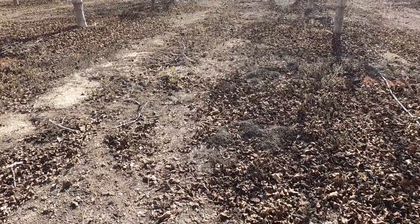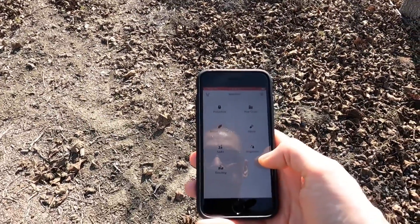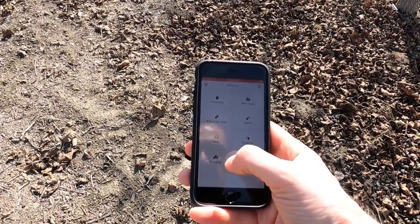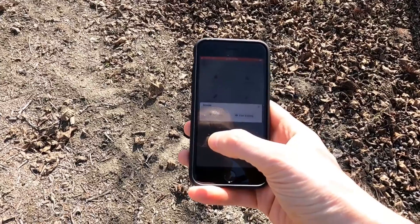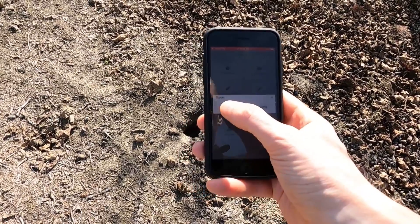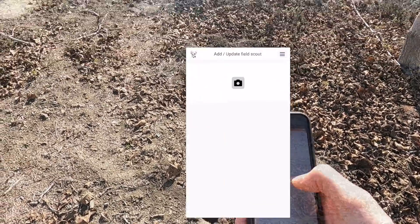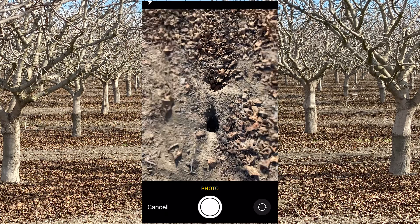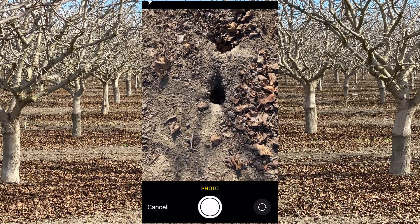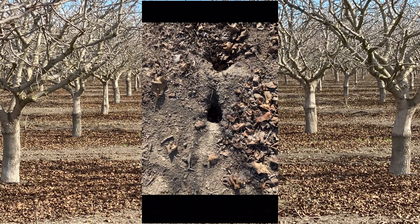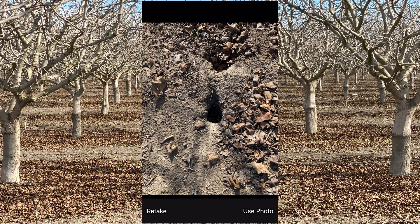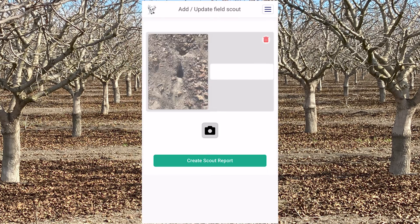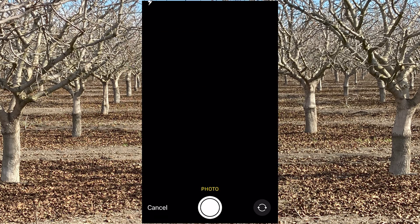So you take your phone, open Agnotes, tap on scouting, tap on add new. And now using your phone's camera you can take an image of that area. You can take up to six images for each scouting event.